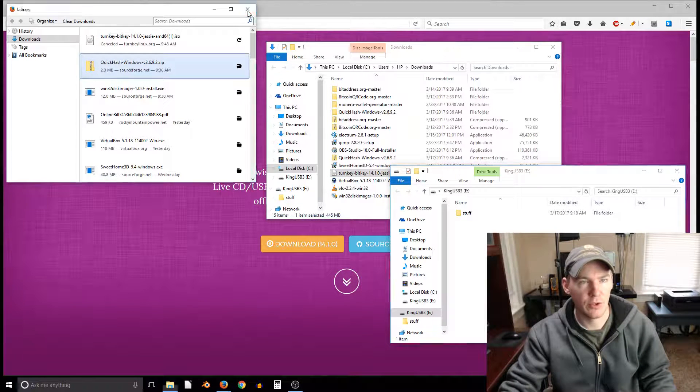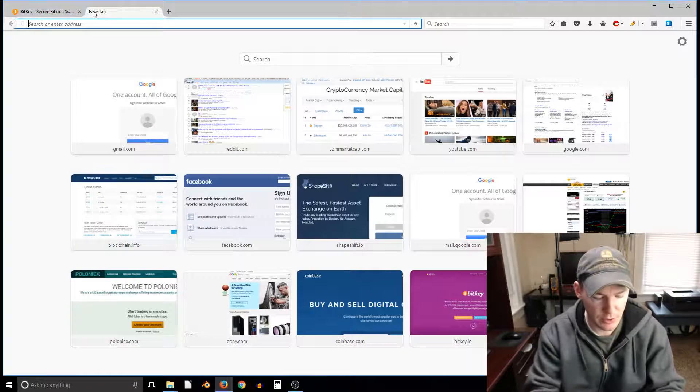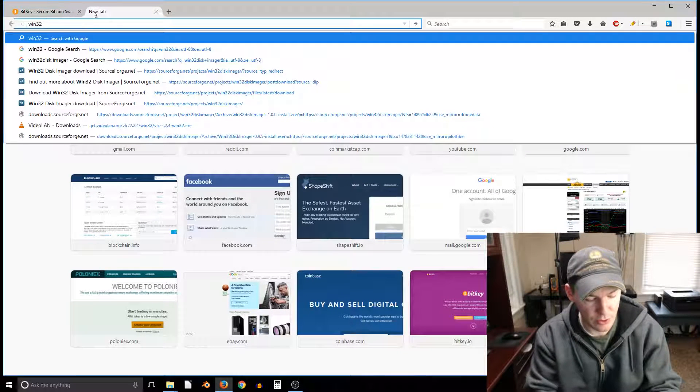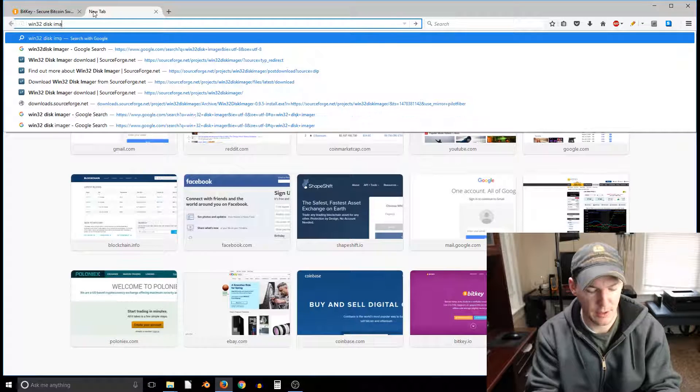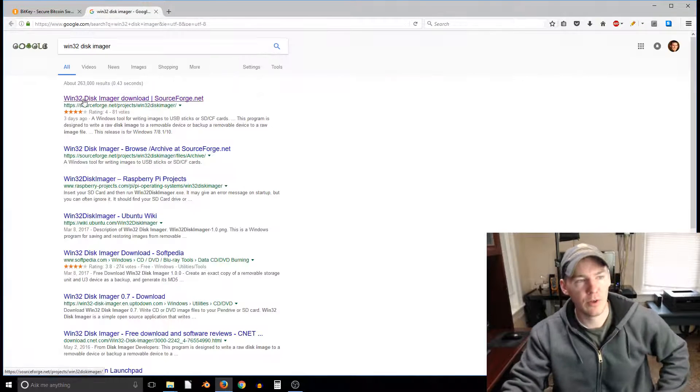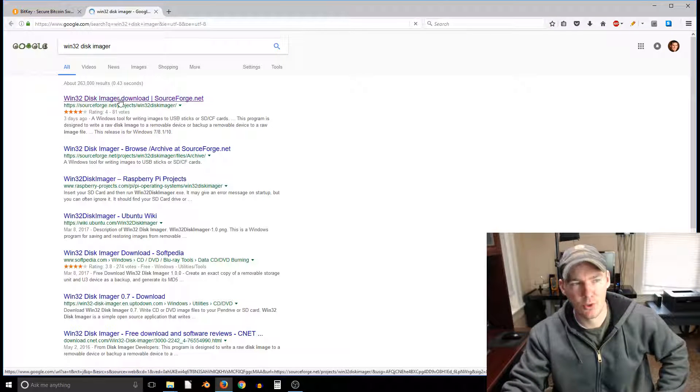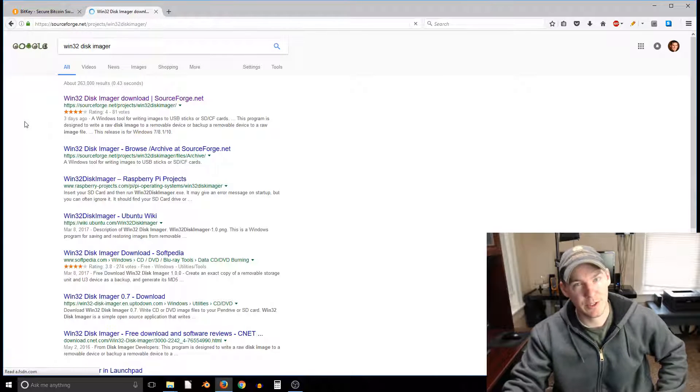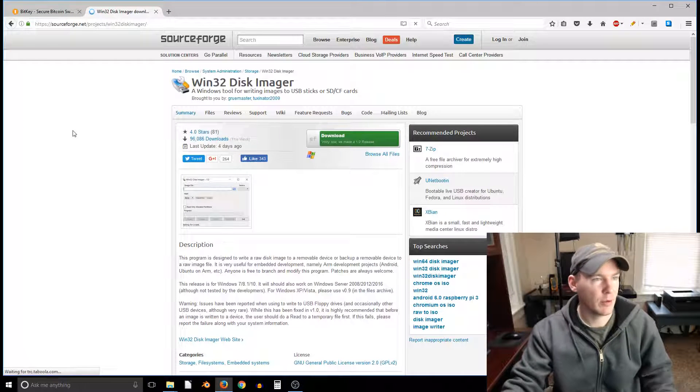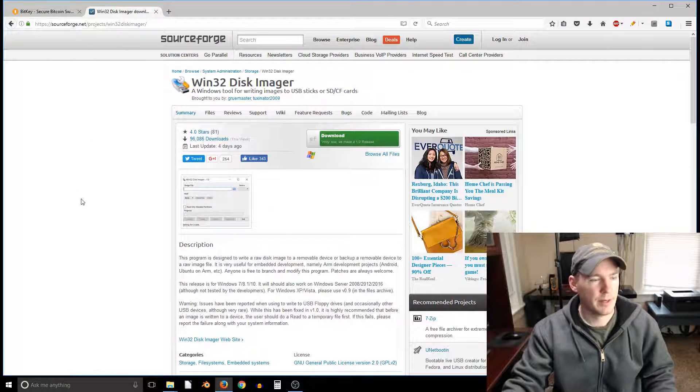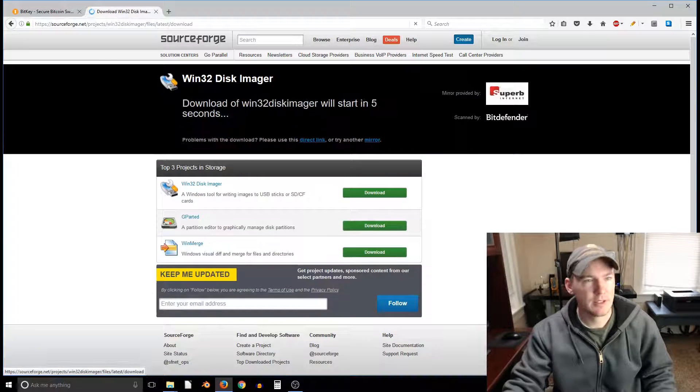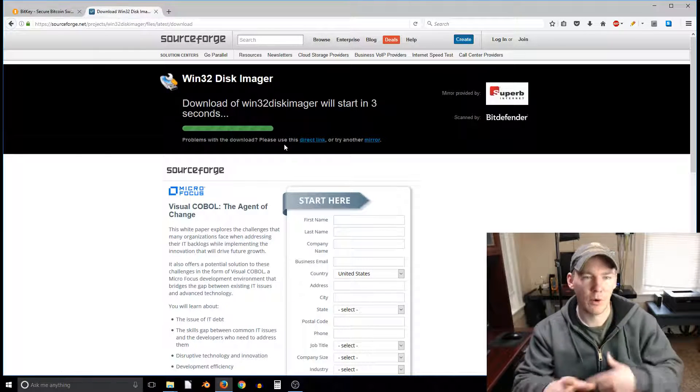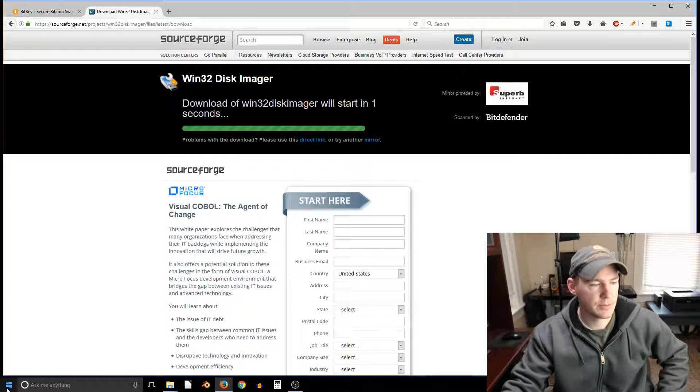So we need a piece of software to do that and the piece of software we're gonna use on Windows is win32 disk imager. You download that at sourceforge. If you're using Linux you can just use DD, there are some other tools but on Windows we'll use win32 disk imager. Go ahead and download this. I already have this as well. It'll run through an installation process.